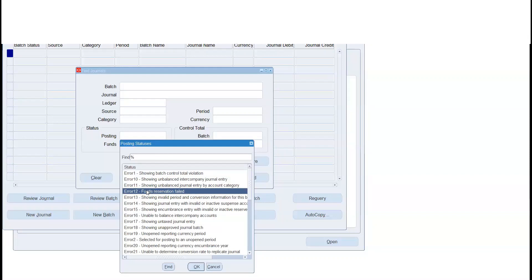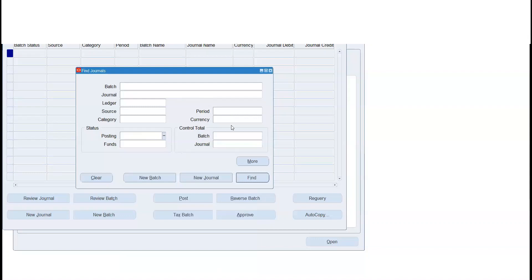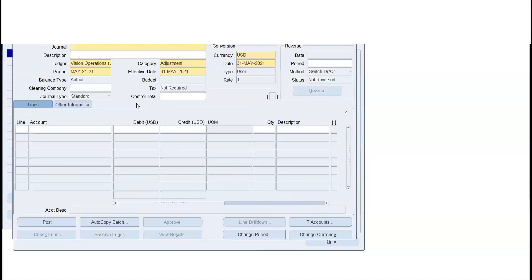For each error code there is a specific meaning. For example, error code 12 means funds reservation — you have the budget but you have used those funds. Once you add a particular journal entry and look at it, you will see the entries. Now if we create a new journal, we will automatically populate the ledger. Similarly, we will have a period — if we have a period, it will populate with the latest open period and show all periods.